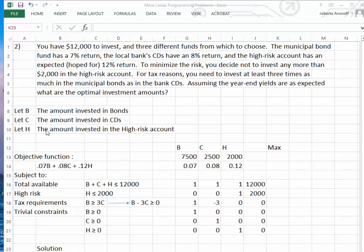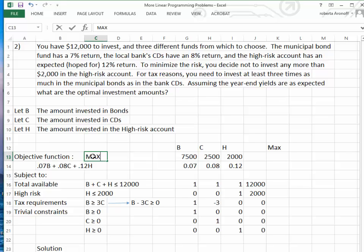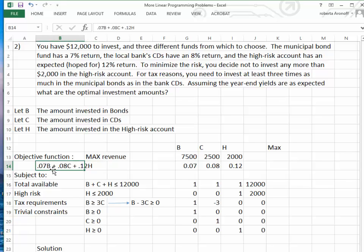The first thing we're going to do is identify the variables. We're going to say B is the amount we invest in the bonds, C is the amount we invest in the CDs, and H is the amount invested in the High Risk Account. Our objective function is to maximize our revenue: 7% times the amount invested in bonds, plus 8% times the amount invested in CDs, plus 12% times the amount invested in High Risk.